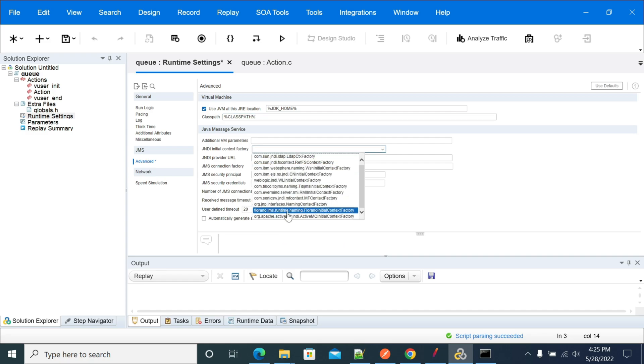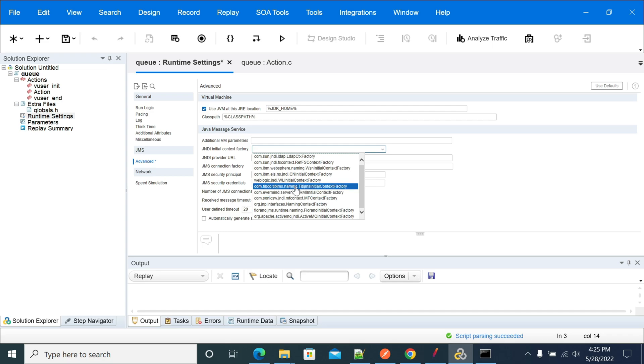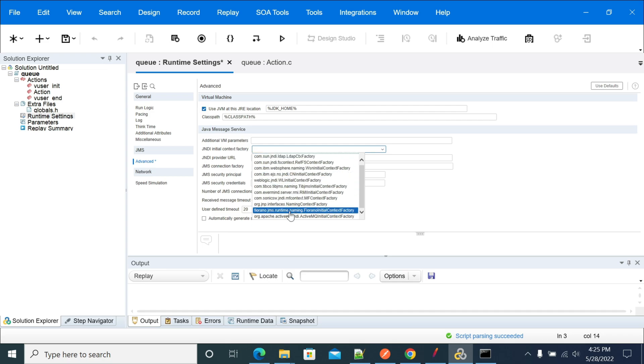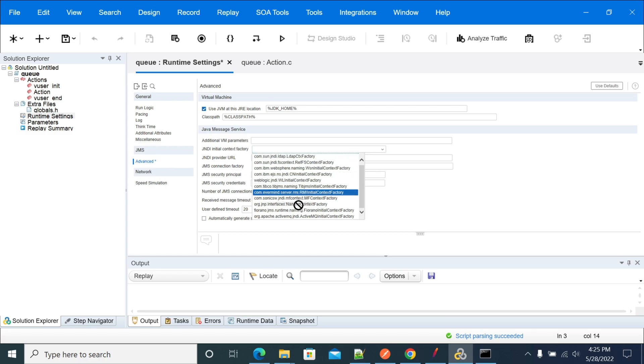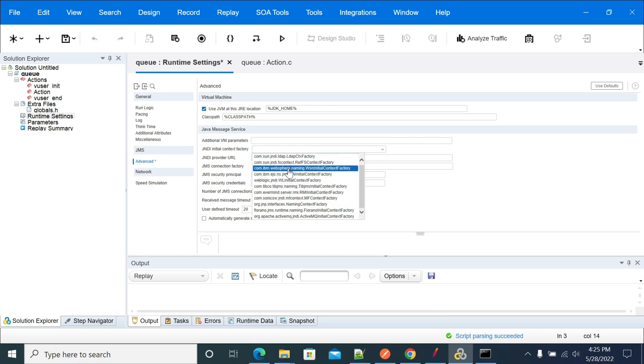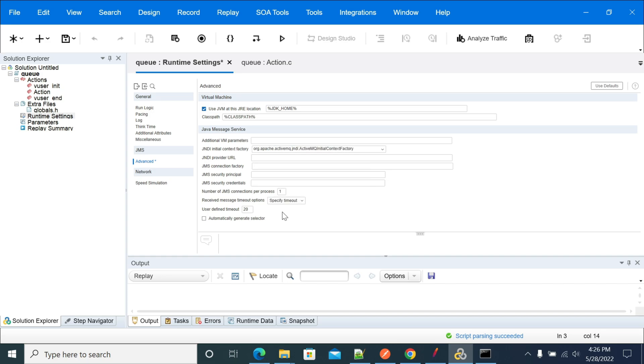For example, go to the JNDI initial context factory. In the dropdown, we have multiple queue providers. I'm selecting ActiveMQ as I have set up ActiveMQ locally. You can select your respective queue provider.